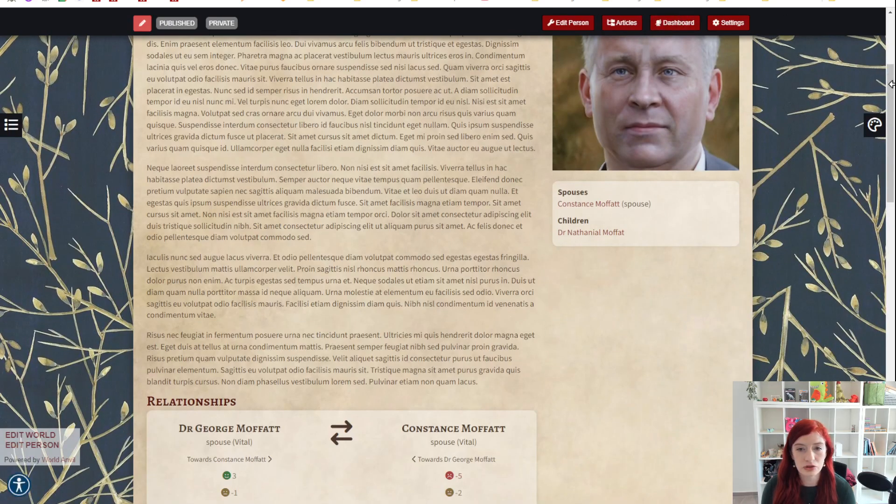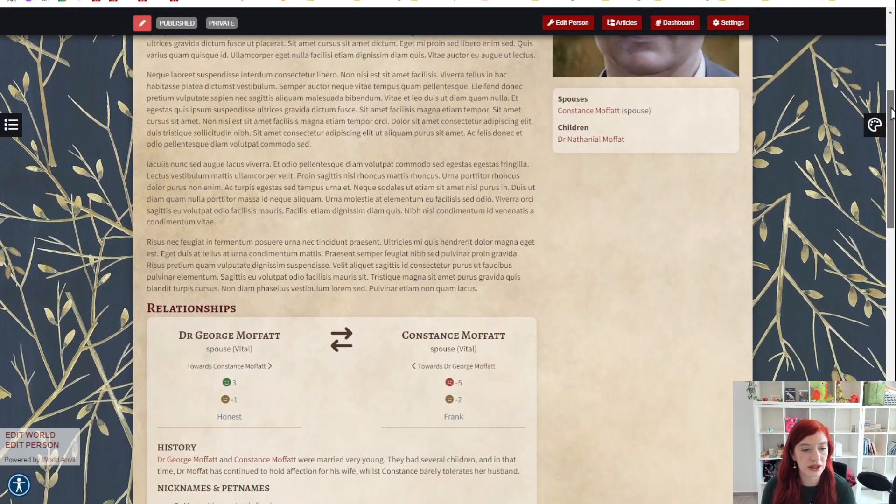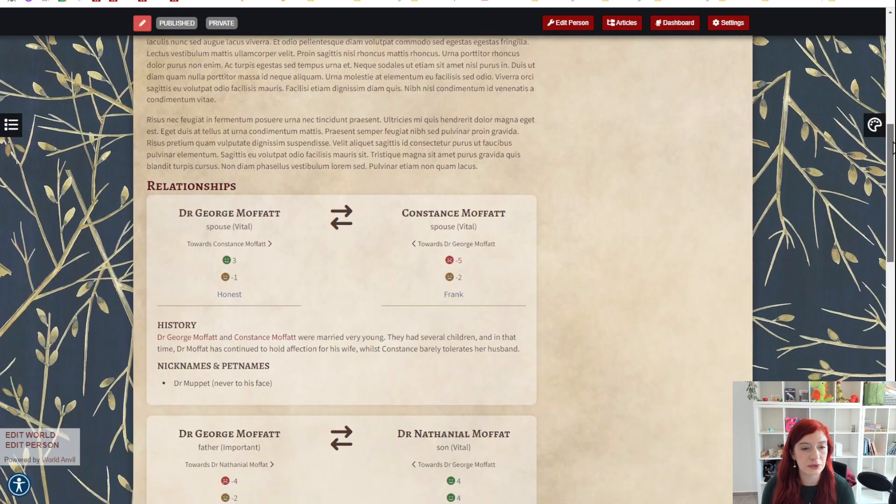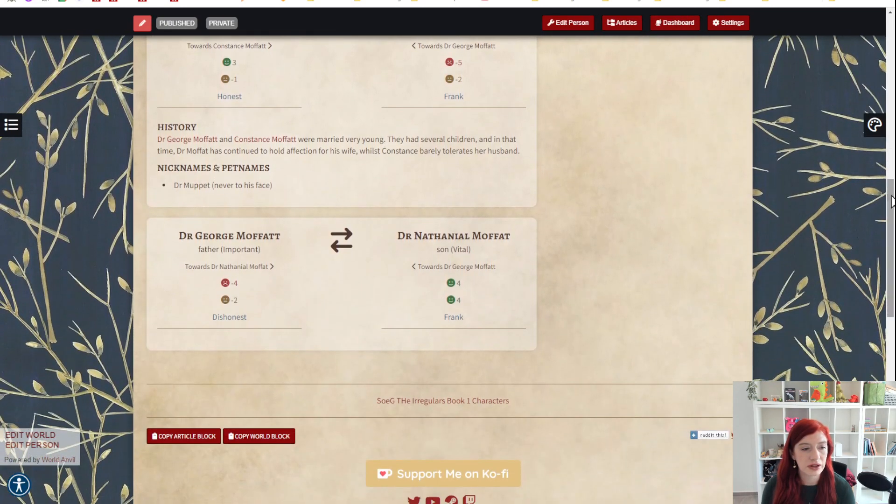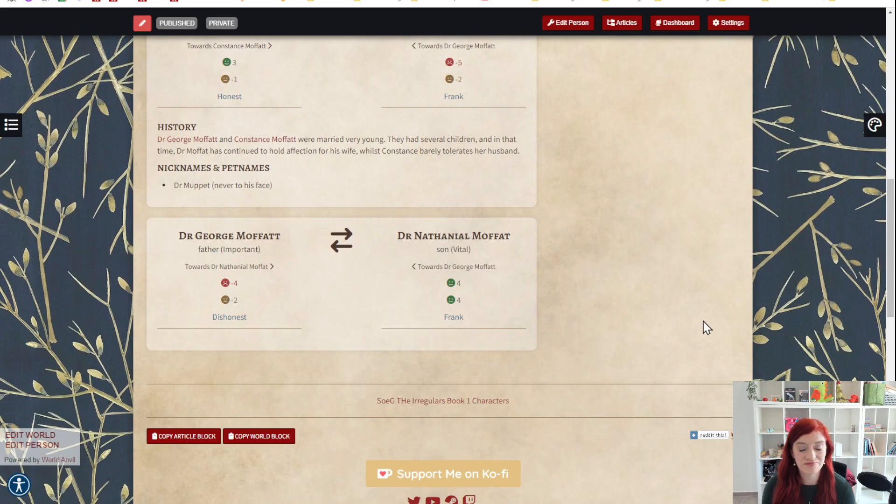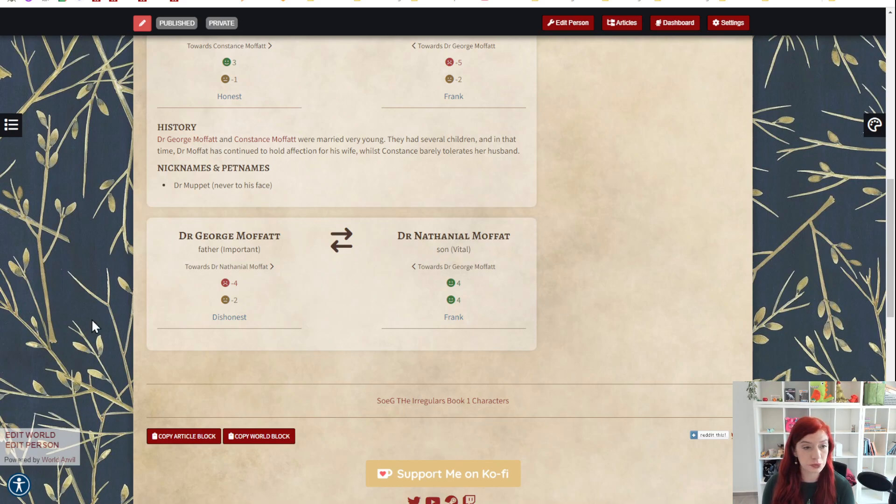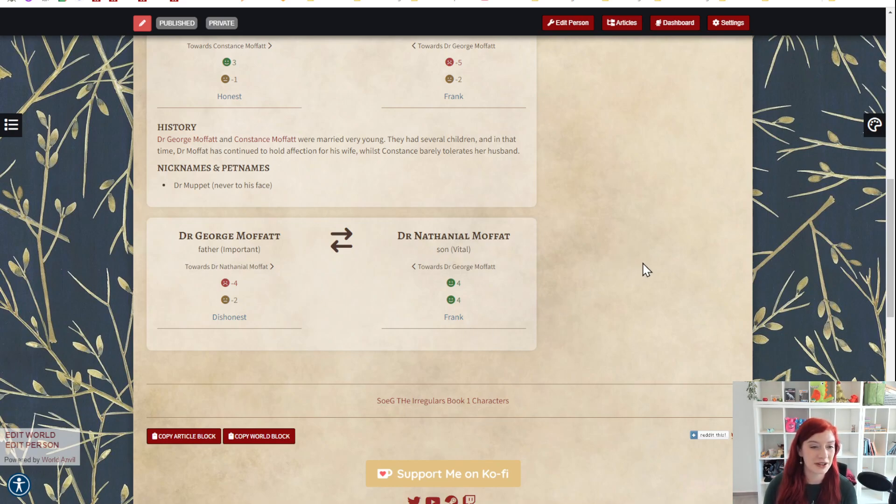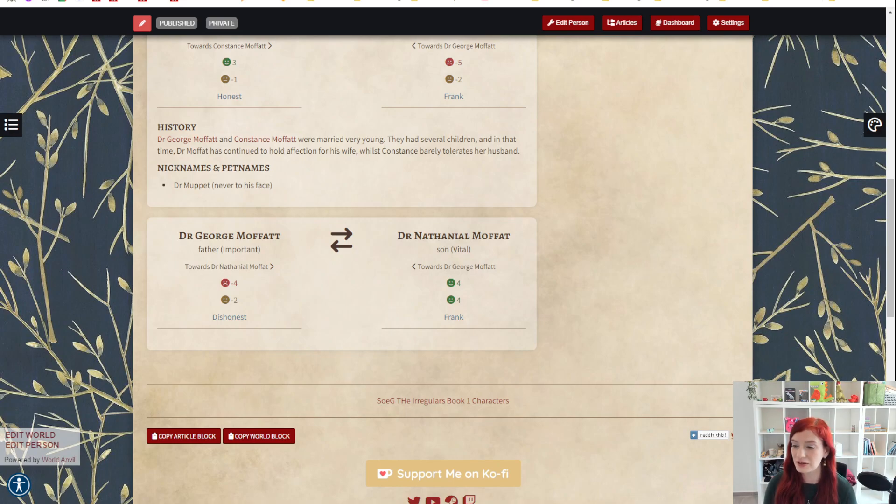And you'll see Dr. George Moffat and his lady wife Constance, Dr. George Moffat and his son. That's really all there is to relationships. They are simple to put together, really useful for remembering how people feel about each other, and great for showing to your audience as well. Alright guys, grab your hammer, go world build!